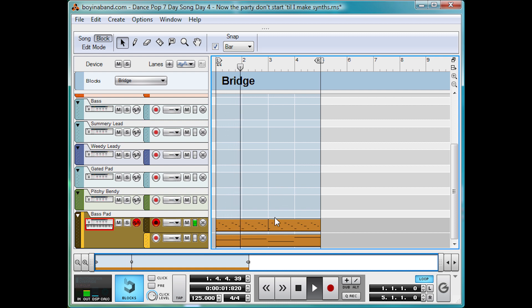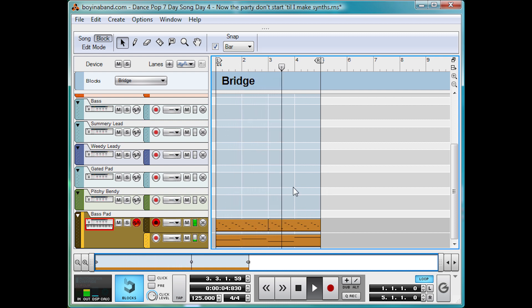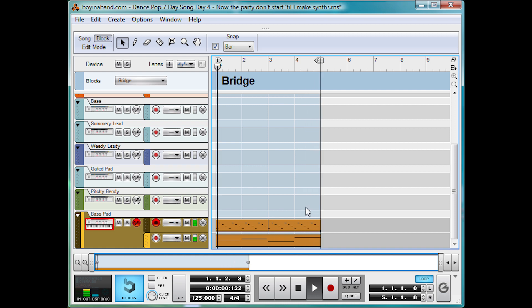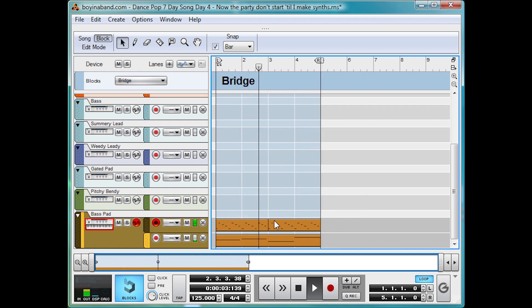There, you might want to have two separate instances of the synth to adjust the levels in the EQing of the ARP and the bass pad more finely. But personally, I think it sounds pretty good as it is. I'll talk more about the notes themselves in day six. So that's it for today.